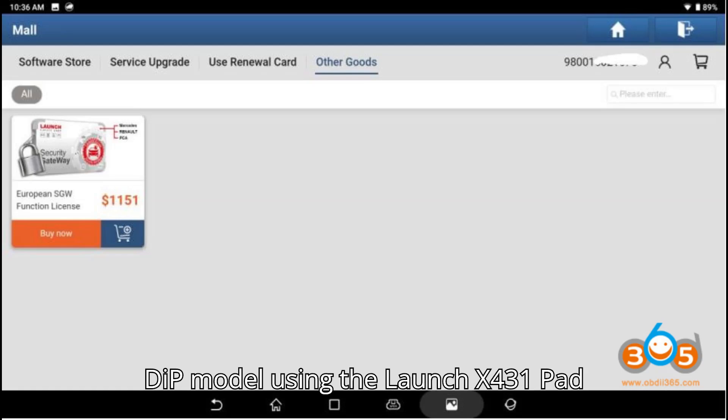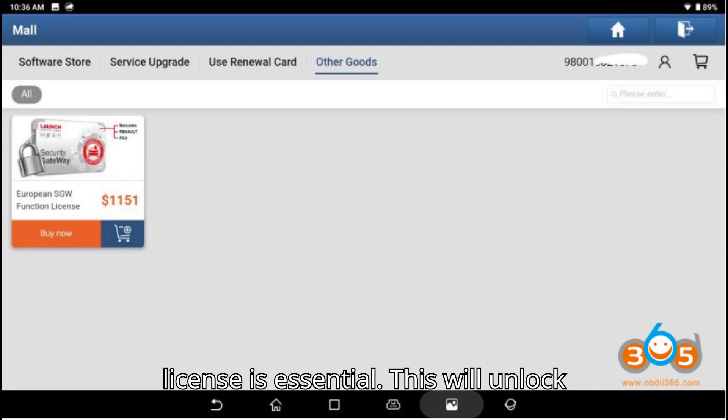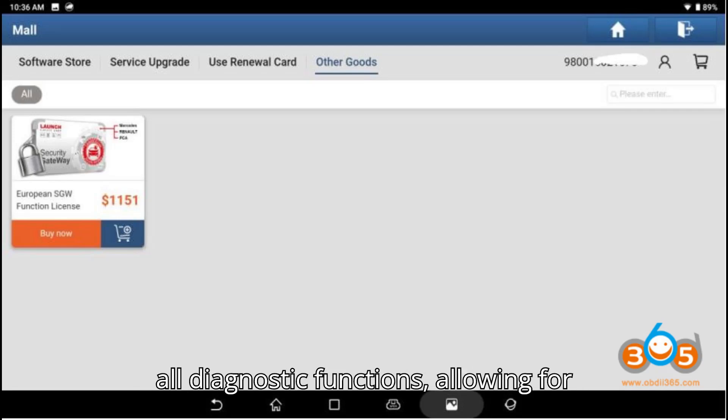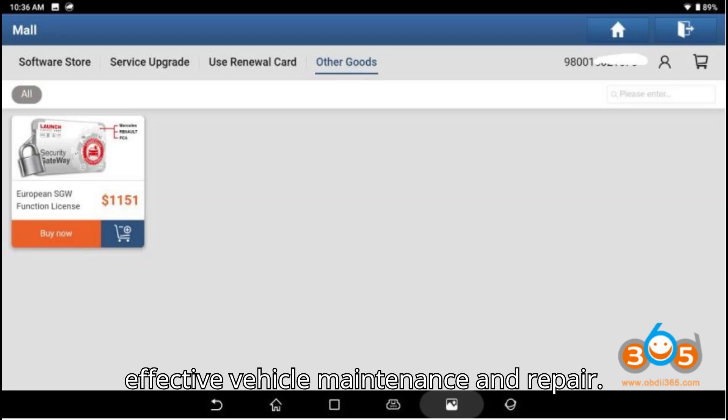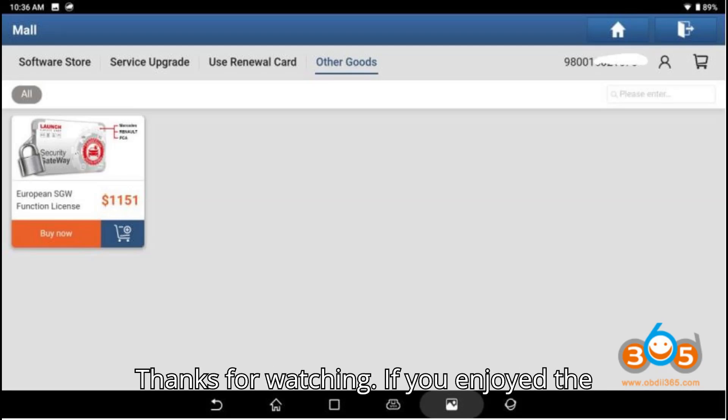To resolve the errors faced during diagnostic operations on the 2021 Mercedes C-Class W206 300d DO IP model using the Launch X431 Pad 7, obtaining the European SGW function license is essential. This will unlock the gateway and provide full access to all diagnostic functions, allowing for effective vehicle maintenance and repair.